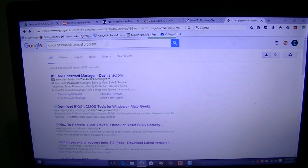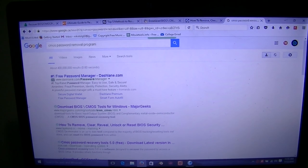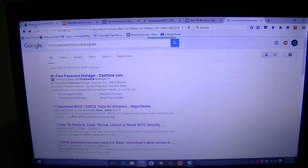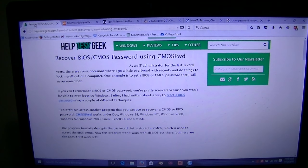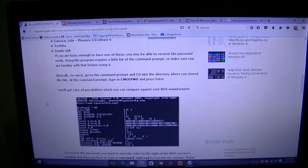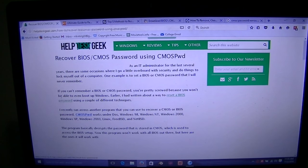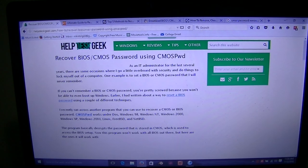You can Google 'CMOS password removal programs' and lots of options come up, so just scroll through and maybe there'll be one that works for you. I'm going to go through the ones I found just so you have a bit of a database to go through and some things to try at the least.